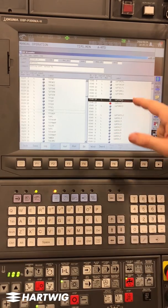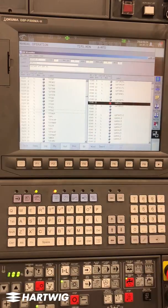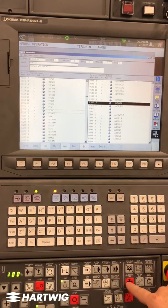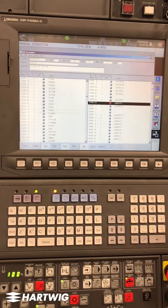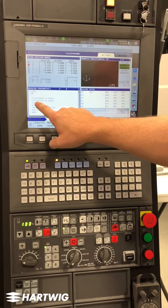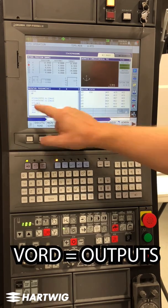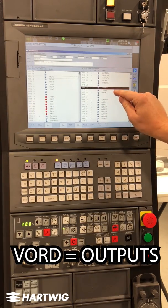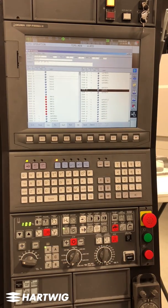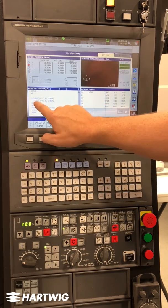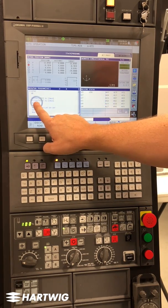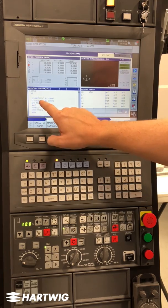What we're going to do is find that specific output and read it, monitoring its state from inside a part program, and trigger an alarm if it's in the wrong condition. VORD. The one we're referencing specifically is the all coolant off button. We want to be sure that coolant is running with this program.